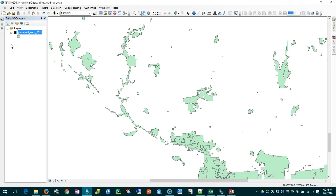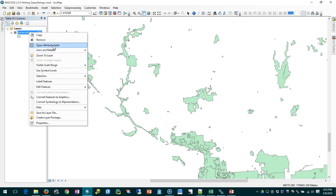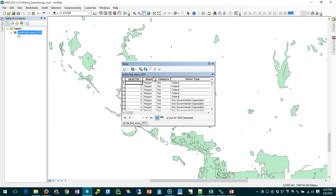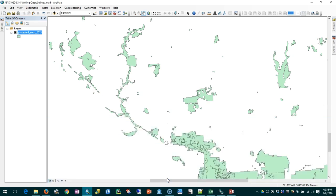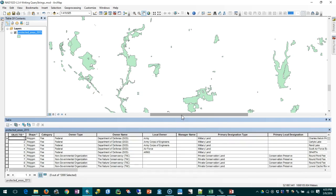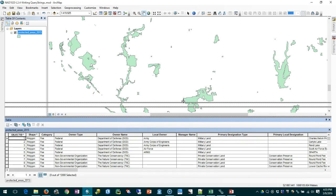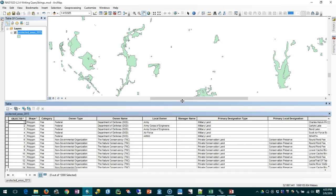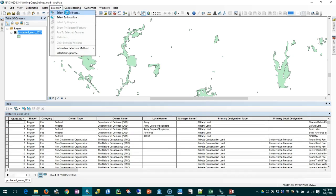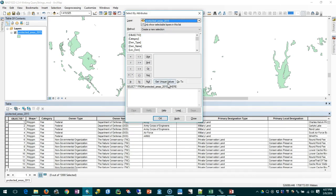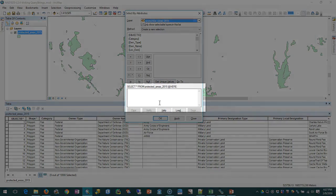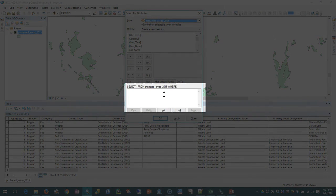So let's start out by opening our attribute table. Right click and bring that up and I'm going to dock it to the bottom of the screen here so we can watch it as we do everything else. And then let's bring up the select by attributes dialog.